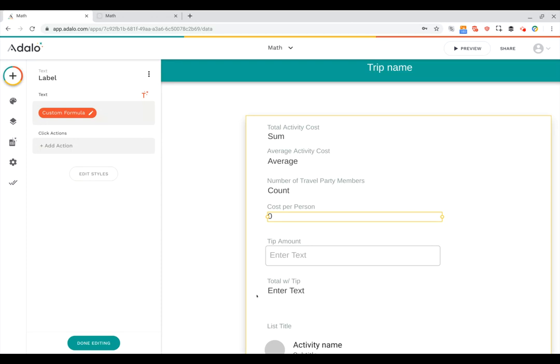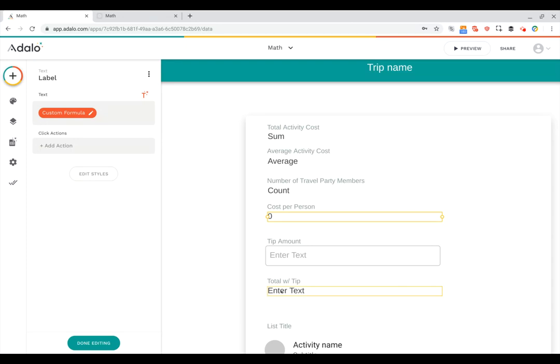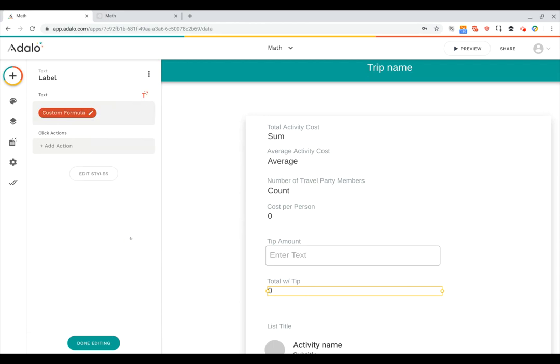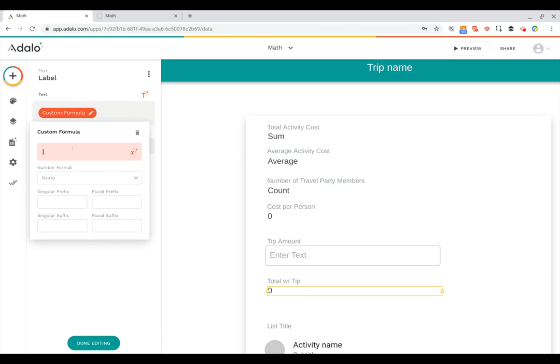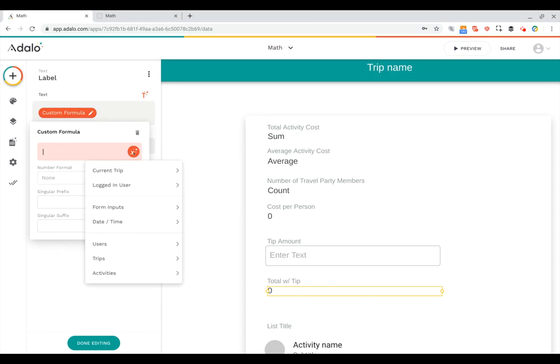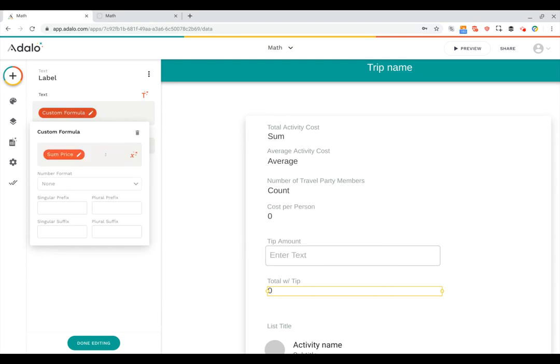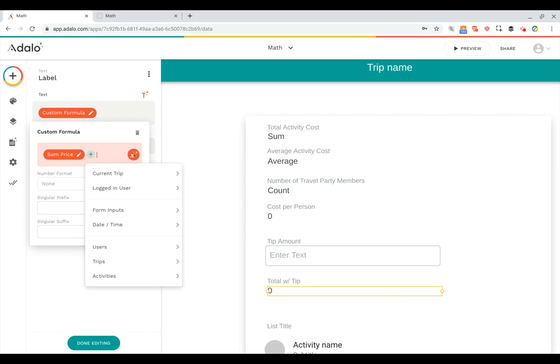Okay, now we've just got one more number that we wanted to show here, which is the total with tip. So with that, we're going to remove the placeholder text. And again, we're going to use a new formula. And we'll click on this custom formula chip to set it up. And what we're going to do now is we're going to do the current trip activities price sum. So we have the total price. But then we need to do it with tip. So to do that, we're going to click the plus button on the keyboard.